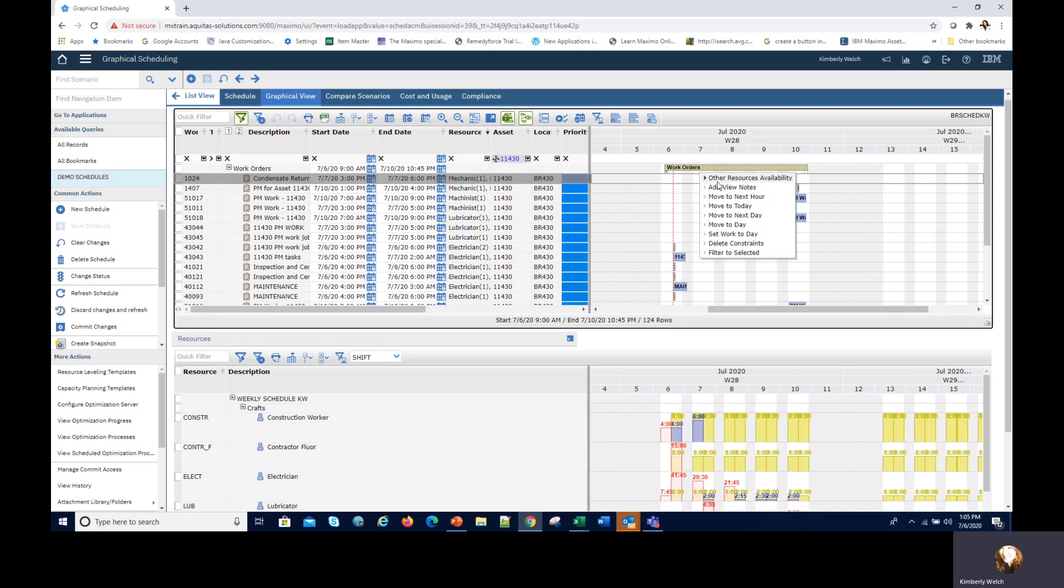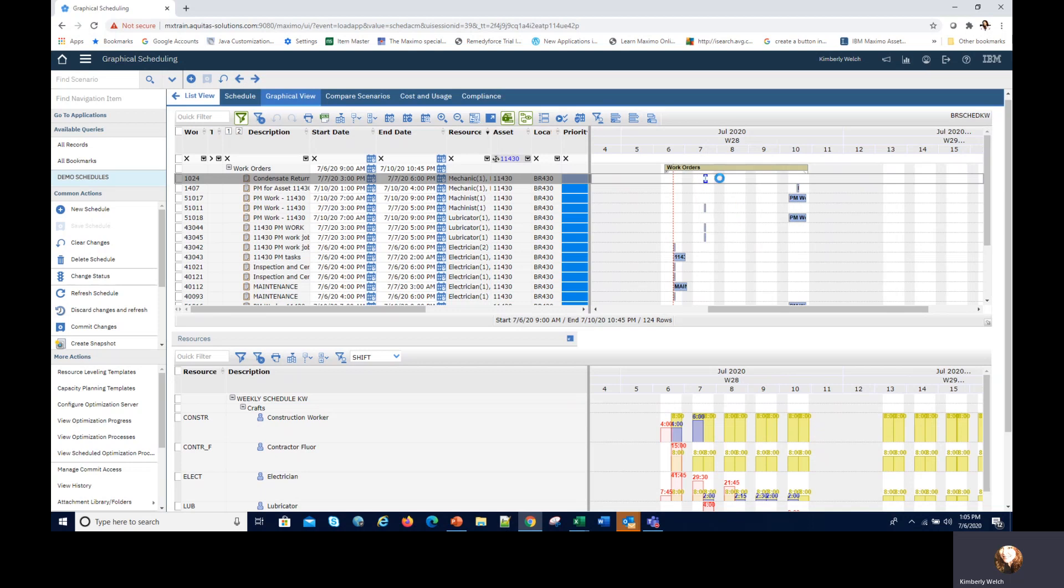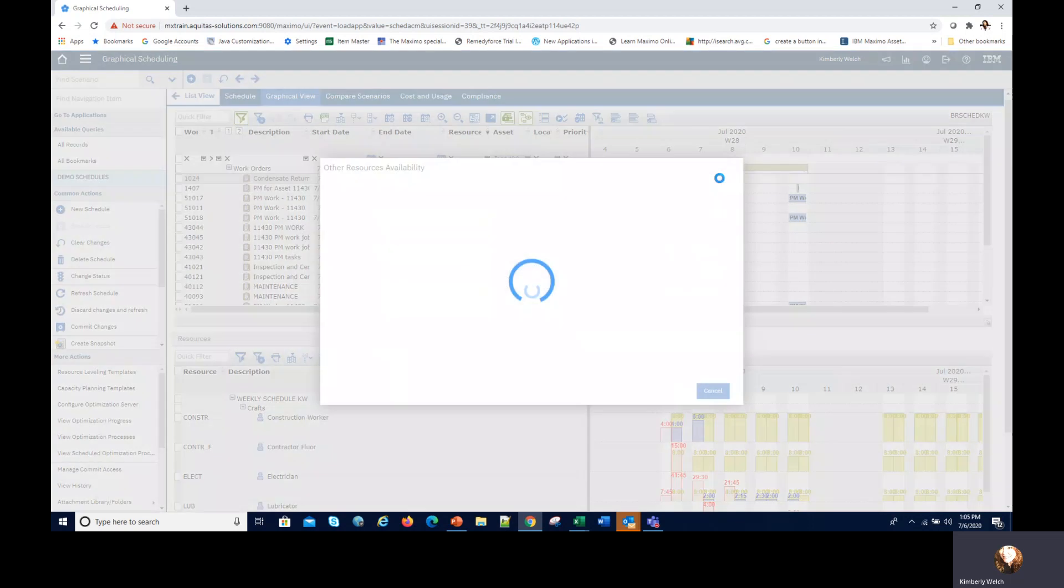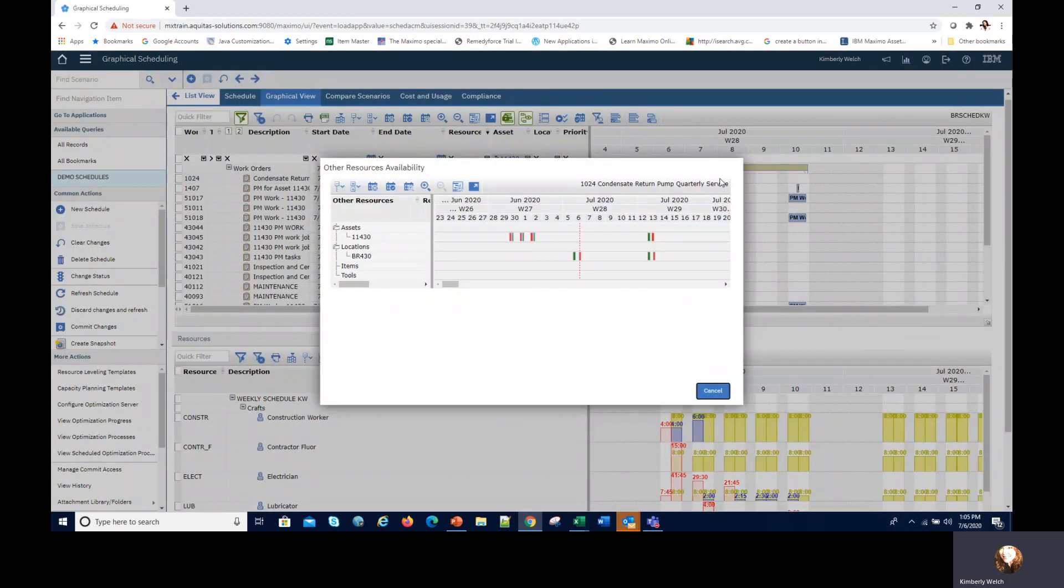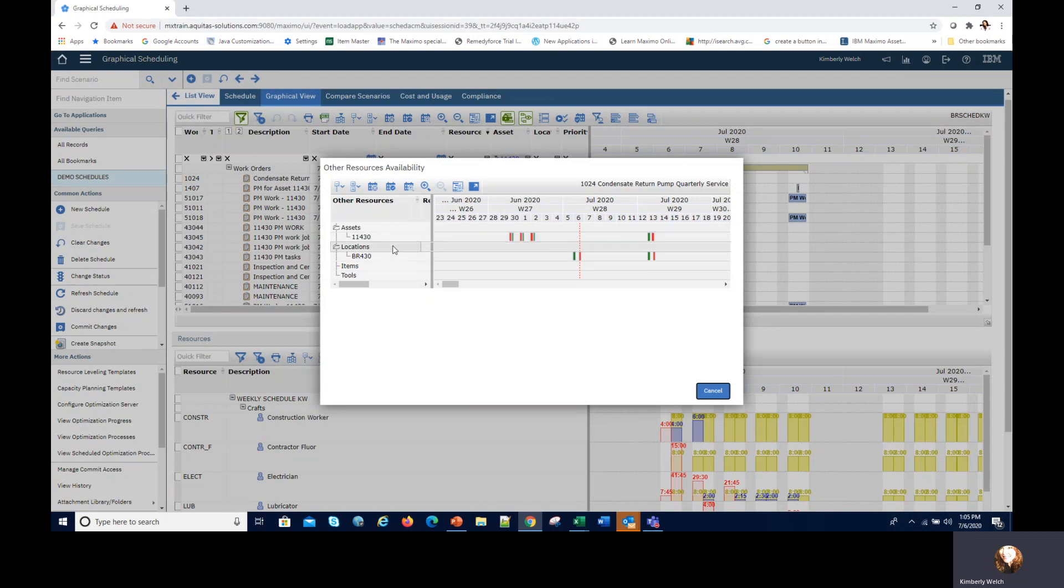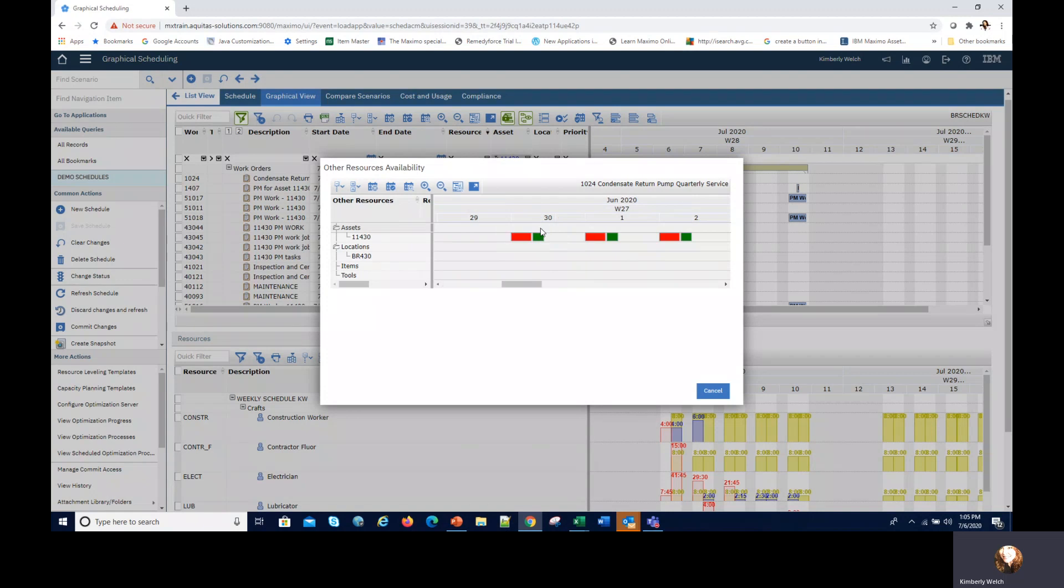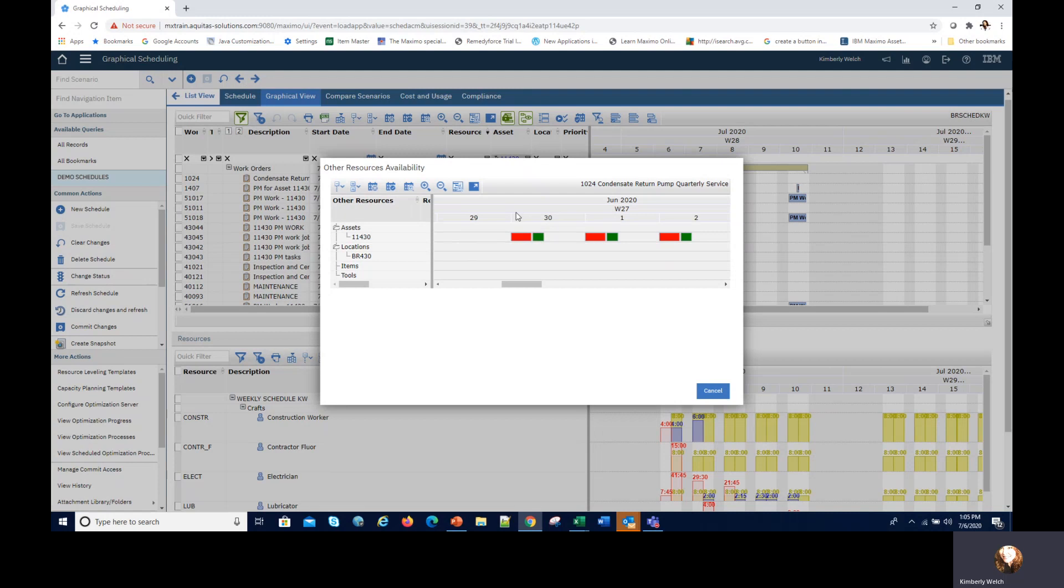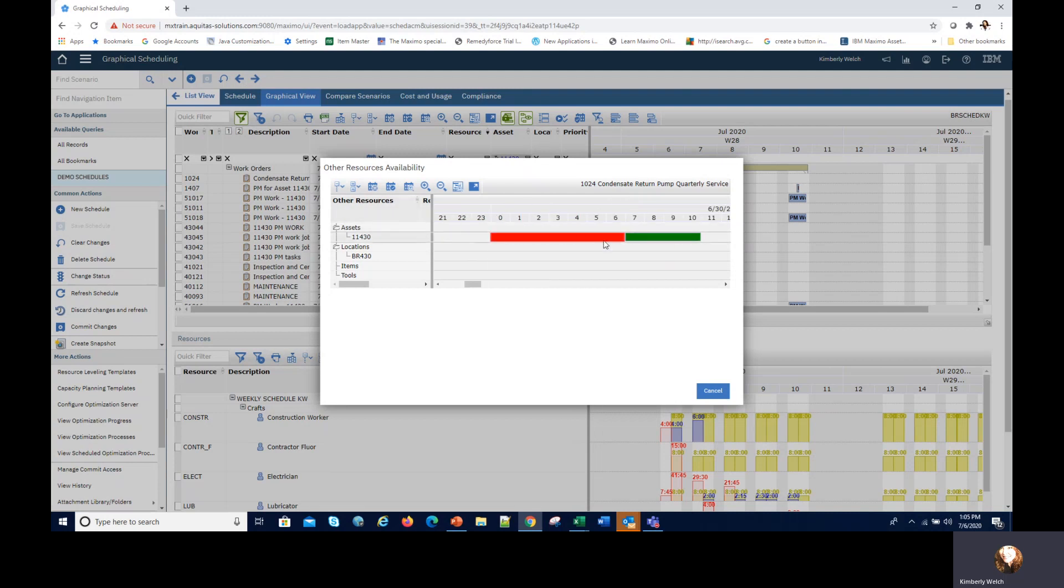When you right click on one of those work bars and you select other availability, then we start to see the asset and location and the limitations that we have for this work. Red is our operational, meaning we cannot work on it. Green means yes we can work on it, that's our maintenance schedule. We can see on the 30th there is a schedule from 12 AM to 7 and then from 7 to 11 we can work on it. So it is visible immediately once that schedule is created in the asset or location itself.